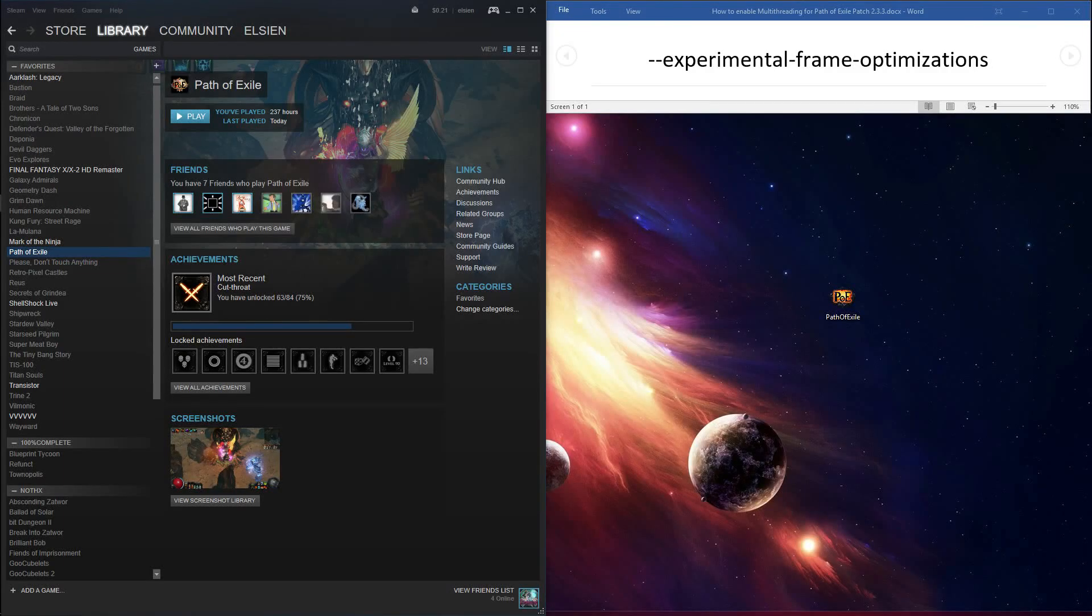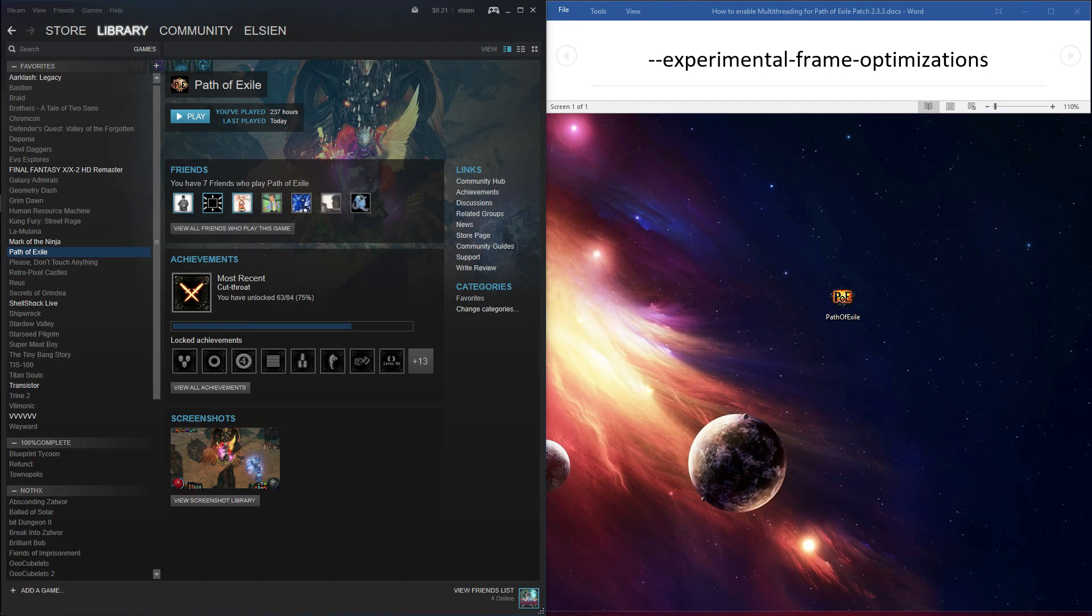What's up everybody, I just wanted to make a short video tutorial on how to enable the multi-threading feature that was added in Patch 2.3.3 for Path of Exile. I will show methods for both Steam users and non-Steam users. Click the Path of Exile shortcut on the video to skip ahead if you are a non-Steam user.